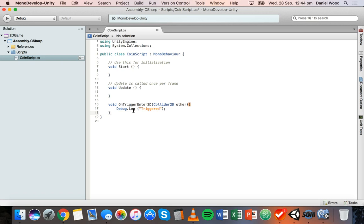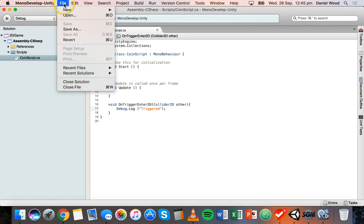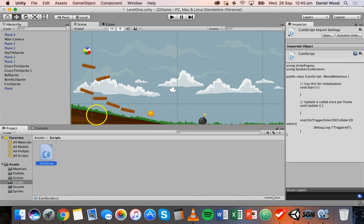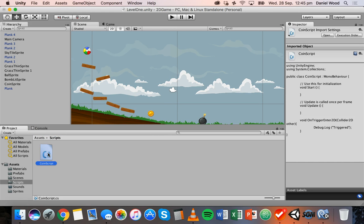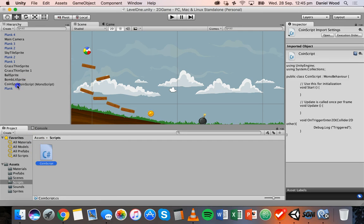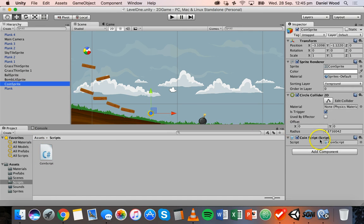If we save this script — pressing Command+S, or File > Save — and go back to Unity, we first have to attach the script to the coin. We can drag it onto the coin sprite in the hierarchy. If we click on the coin sprite we can now see that the CoinScript is attached there.